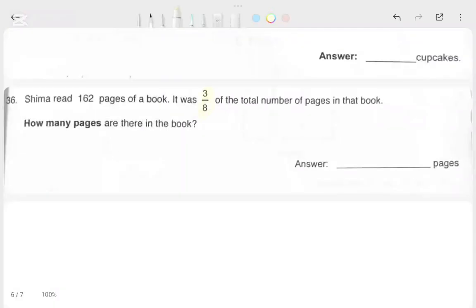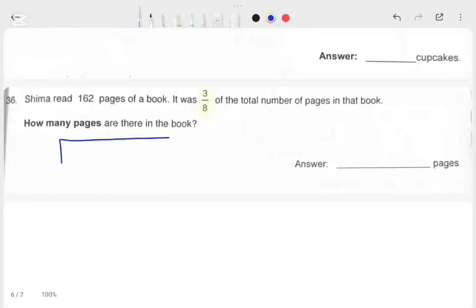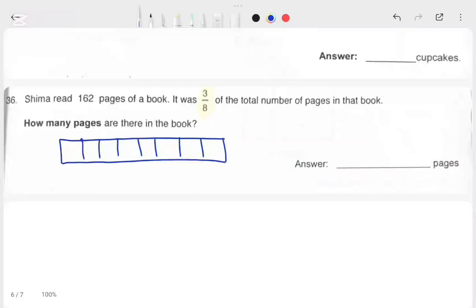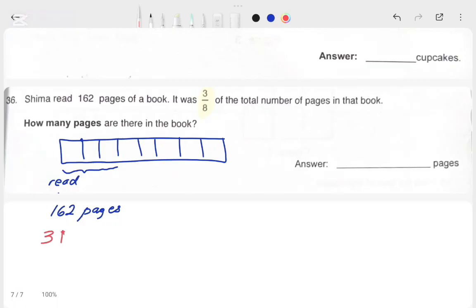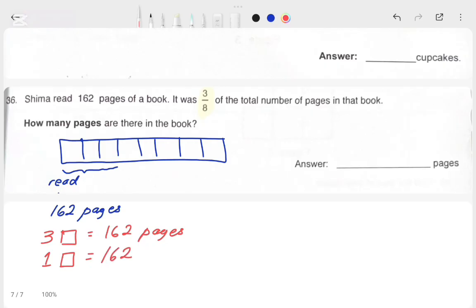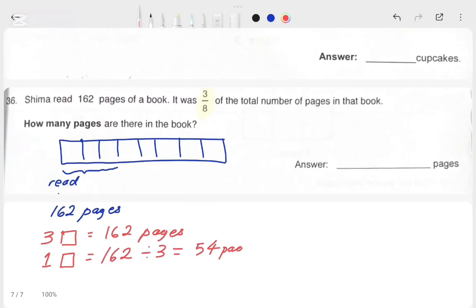Let's see the next word problem. Shima read 162 pages of a book. It was 3 over 8 of the total number of pages in that book. So the fraction we're dealing with in this word problem is 3 over 8. Let's split the bar into 8 equal parts. She read 3 out of these 8 parts, and these 3 parts contain 162 pages. So 3 boxes equals 162, and our goal is to find how many pages there are in 1 box. So 1 box equals 162 divided by 3, which equals 54 pages.